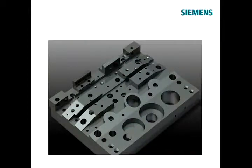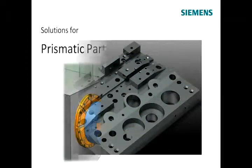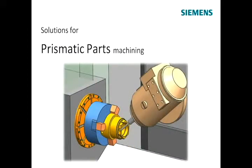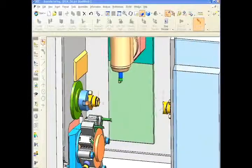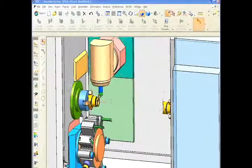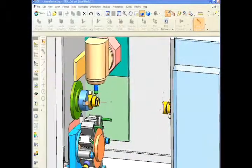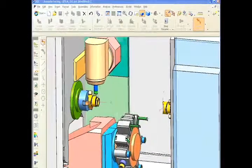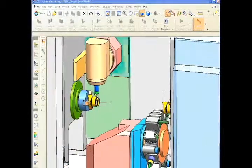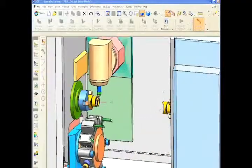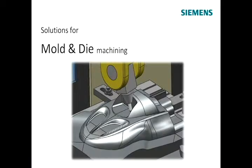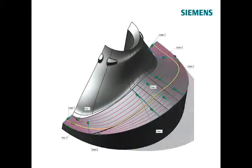Many companies use NX CAM to program prismatic parts using solids-based turning, comprehensive milling, or advanced support for mill turn combination machines. NX CAM is established in mold and die machining and offers efficient high-speed machining strategies.